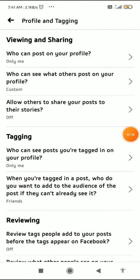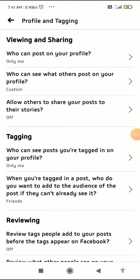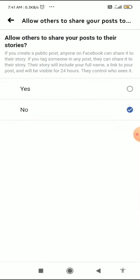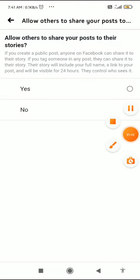That's how you can stop people from sharing what you post to their stories on Facebook. Just go to the Viewing and Sharing tab, click on the third option — Allow others to share your post to their story — and select the No option.